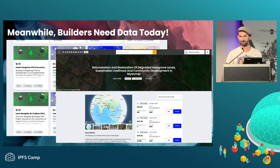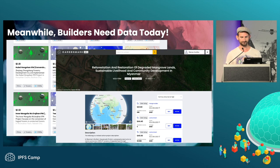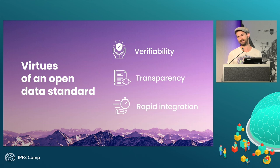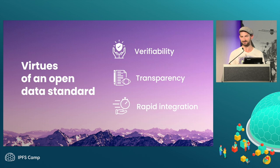Meanwhile, builders like CarbonMark, one of the organizations I'm working with, need data today to build their products. This is our marketplace product — you can see example project listings with descriptions, lat-long location, photographs, and other metadata. In the back, there's a project overview page with filtering by category, vintage, and methodology, similar to the fruit query analogy I described. We currently use a Web2-hosted CMS, but we'd like to migrate to IPFS for storage. The advantages of an open data standard include verifiability, transparency — no crawling through PDFs — and easier integration for marketplaces, since you don't have to deal with five different formats from five different registries.